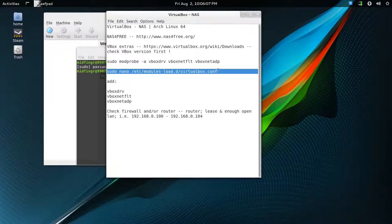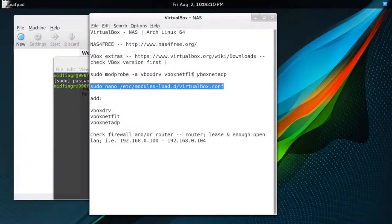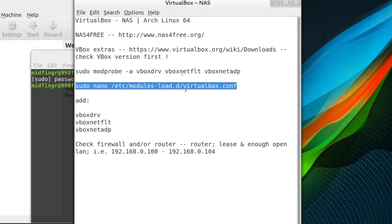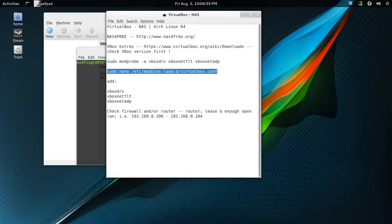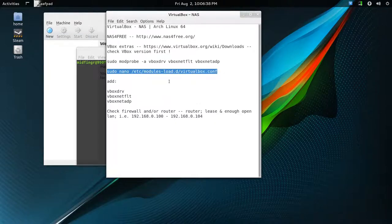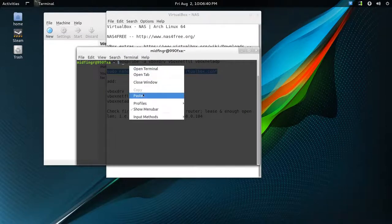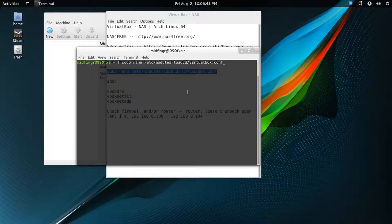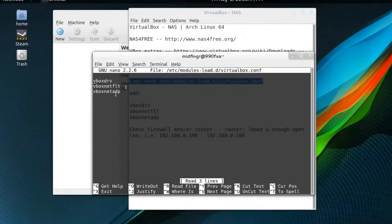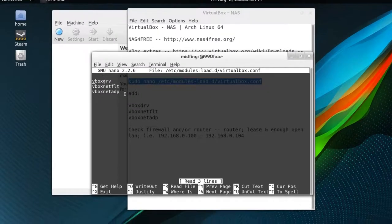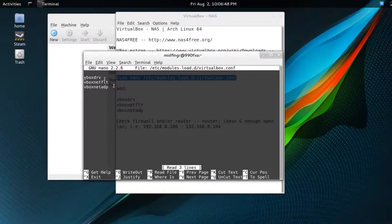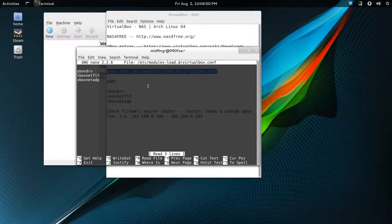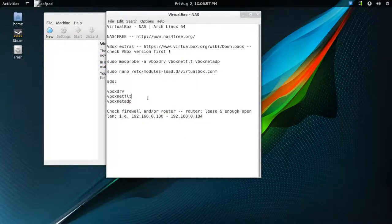And to make them load at startup, you use this. Pseudo nano, and then this path here. So I'll make sure that's copied again. Copy, paste, enter. So you need these three, as I mentioned before. So when you restart, they'll be loaded at startup. Save that if you don't have it there.